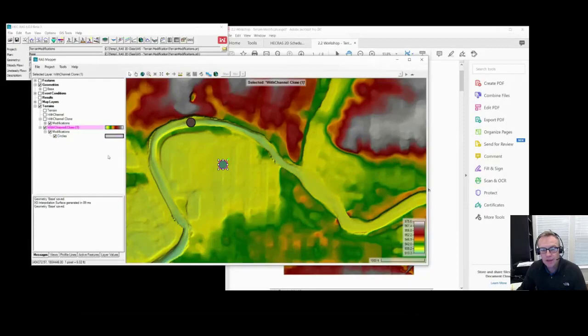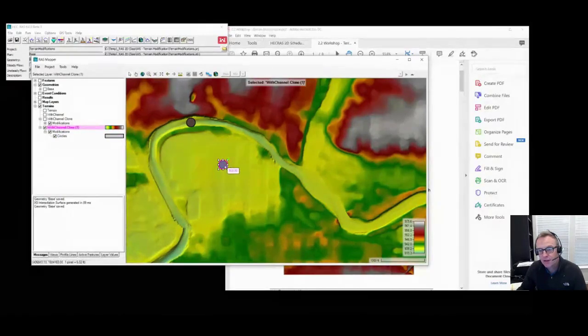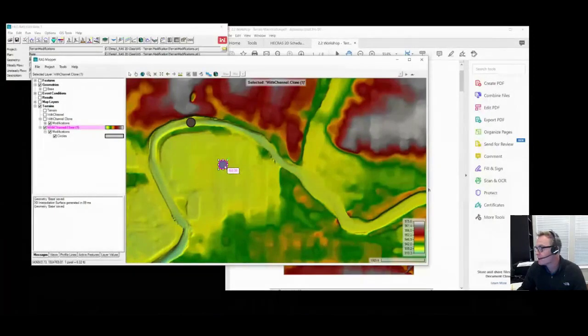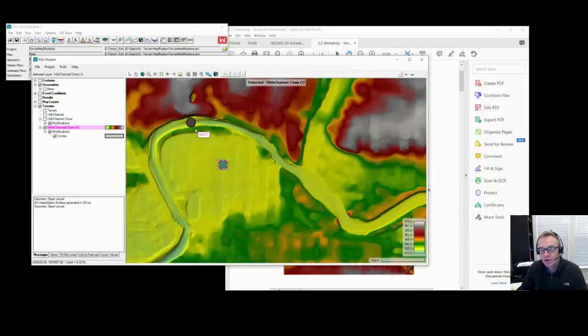And then as I use the cursor, it'll tell me the elevation. So it's 930, and then the elevation changes to 600. Over here, the levee is about 940. I put this elevation in to be 960, so it's completely blocking the channel.